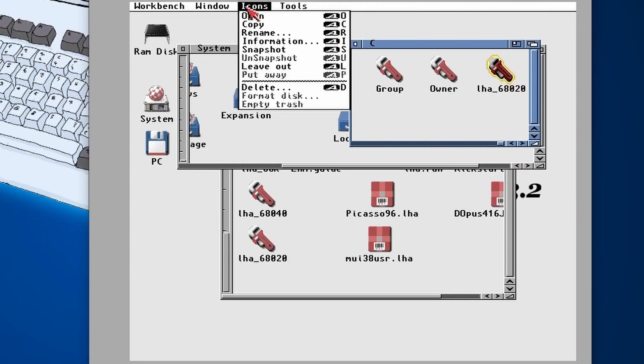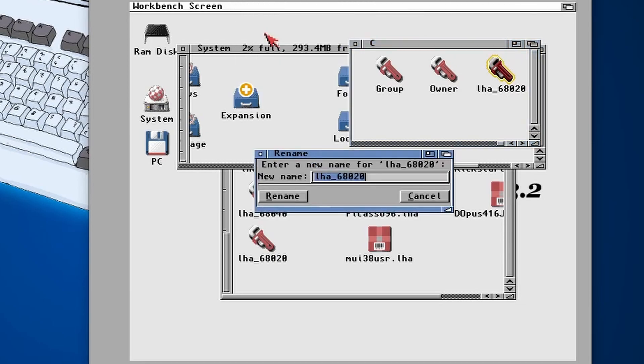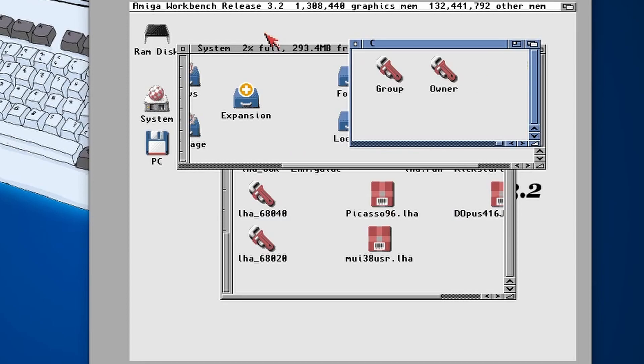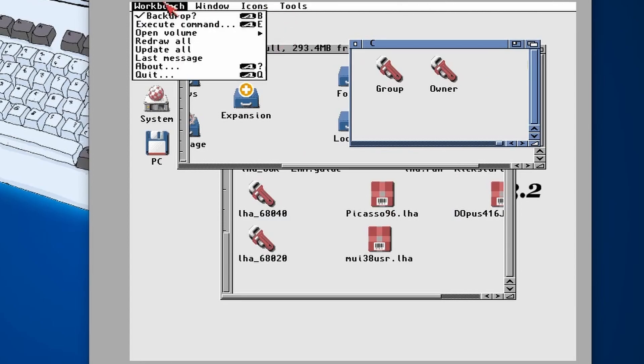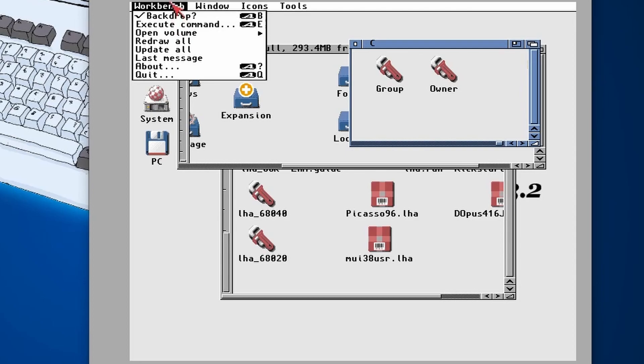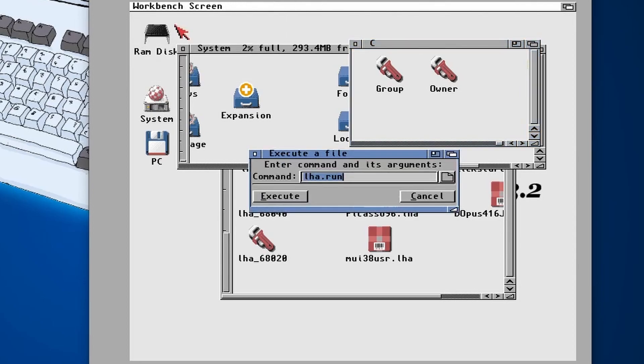We need to select it, go to Icon and then Rename, and rename it to just LHA. Now when we open up a new shell, which you can do by going to Workbench and then Execute Command, you can type in new shell.